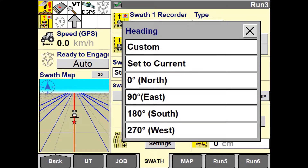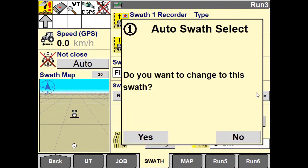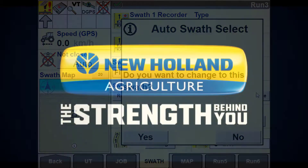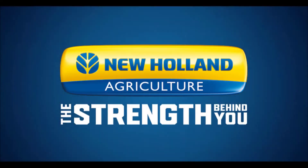After entering either the B point or the heading of your guidance line, your system will ask you if you wish to change to the swath you have just created.